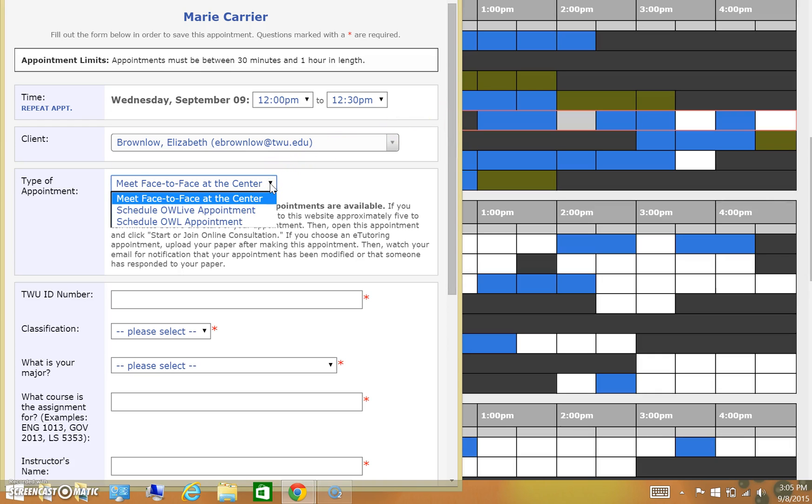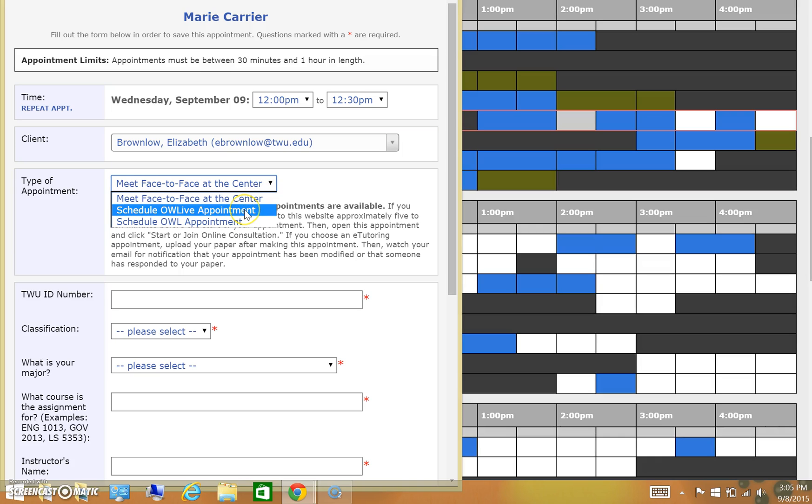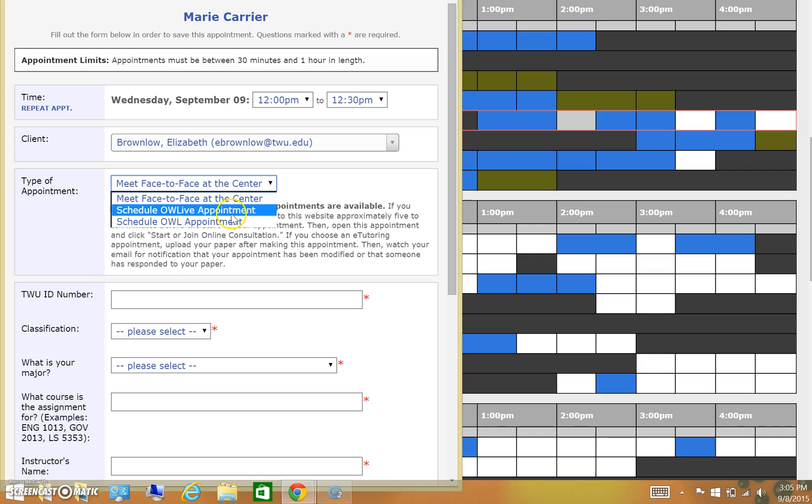The type of appointment tells us exactly what you're looking for. Do you want to meet face-to-face at the WriteSite? Do you want to meet synchronously online? Or do you want to just submit a paper for comments? Depending on what you want to do, you need to select the correct appointment so we know how best to serve you.